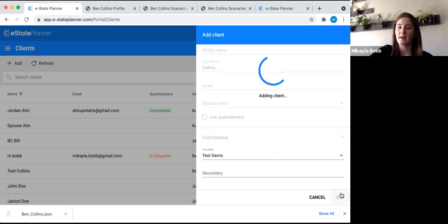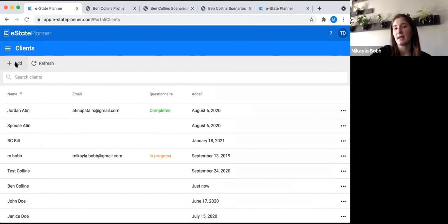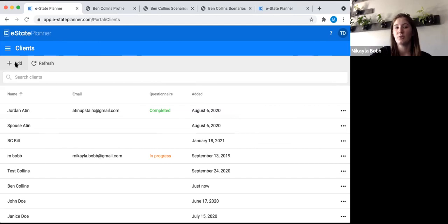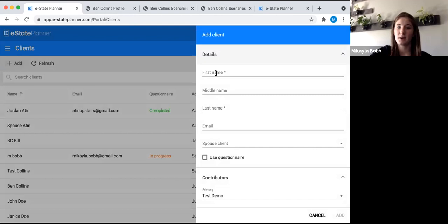Let's go ahead and click Add in the bottom corner. Since today we're doing a spouse client file, we need to add both spouses to the system as separate clients and then link them together using the spouse client function. If you were just doing a will for one spouse and the other is going to be a beneficiary, you'd only need to add one spouse as a client and the other as a member of the family tree. But if you're doing wills for both, they have to be separate clients. So we're going to add Ben's spouse, Lauren.